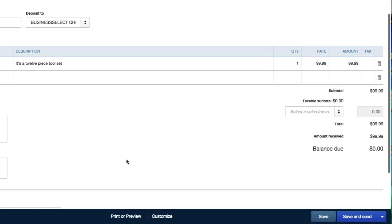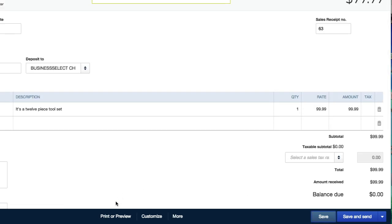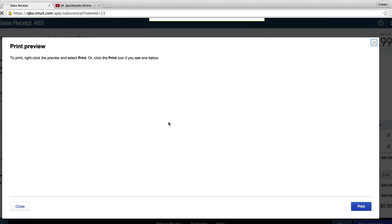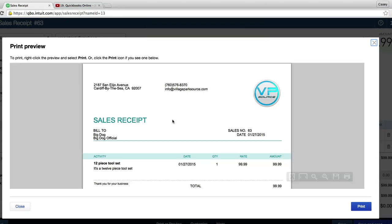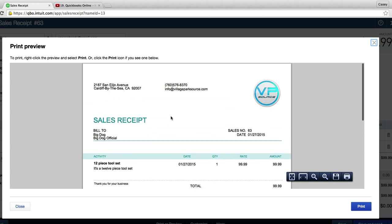So what I'm going to do now is I'm going to click on customize and I'm going to click on airy one and let's see how that looks.